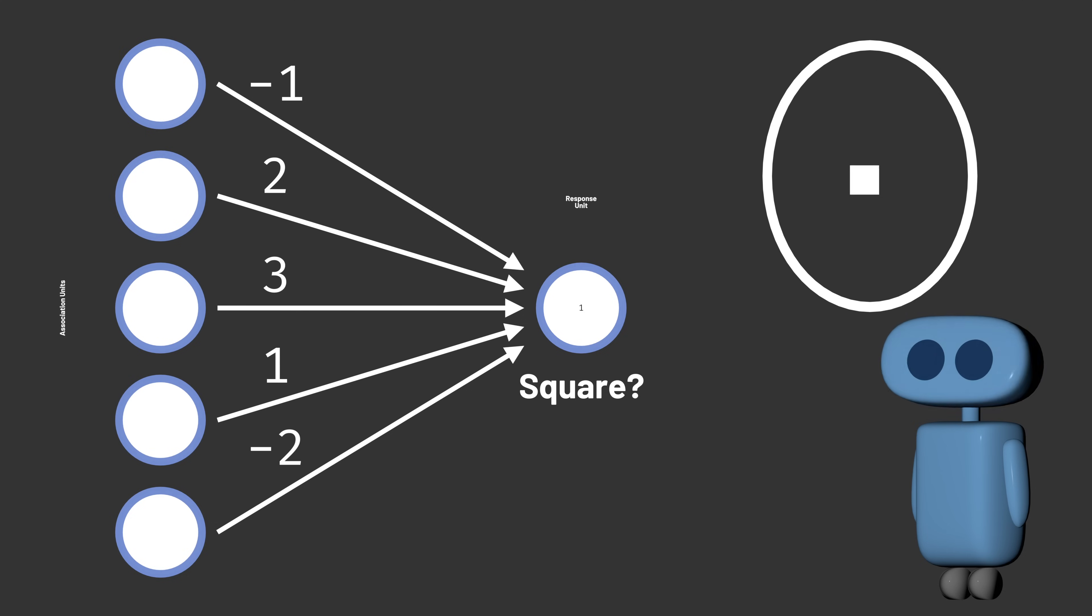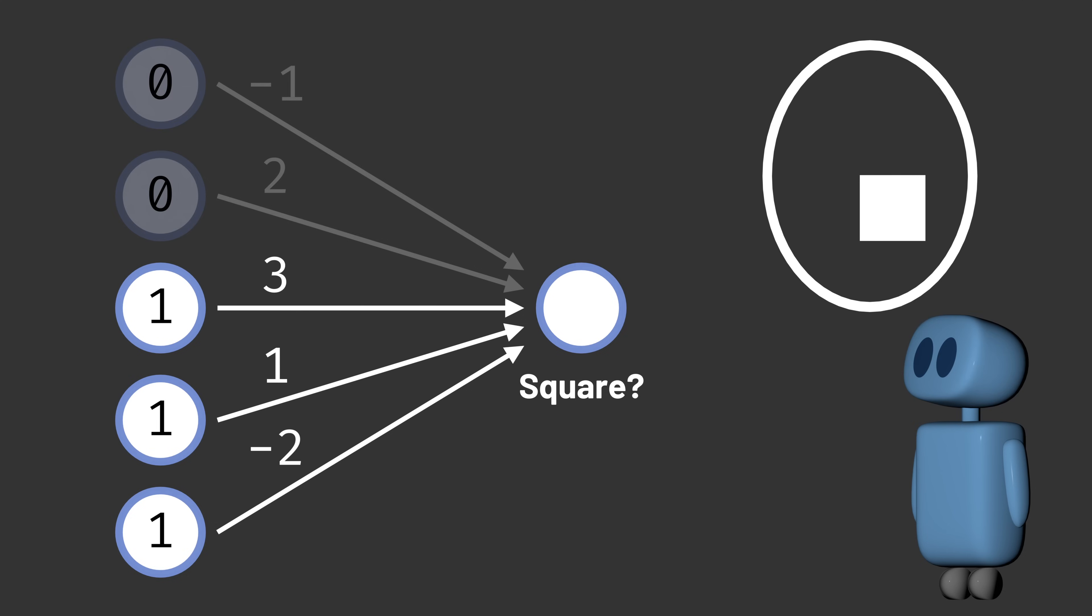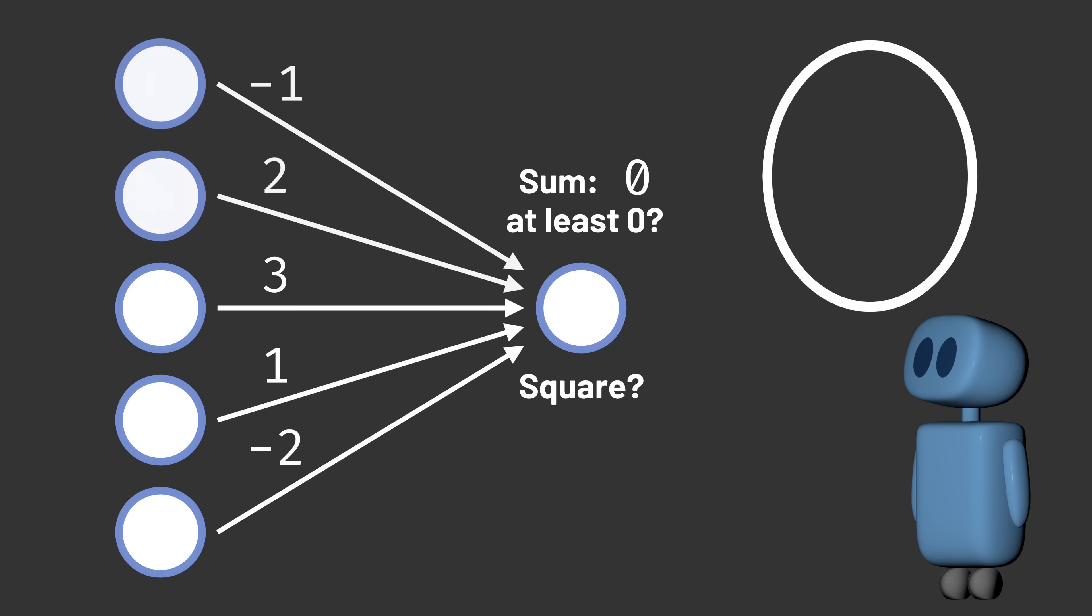Here's how we do it. We show the Perceptron an input and see whether the response unit classifies it correctly. If the classification is right, then we don't change anything. But if the classification is wrong, then we want the Perceptron to learn from its mistake.